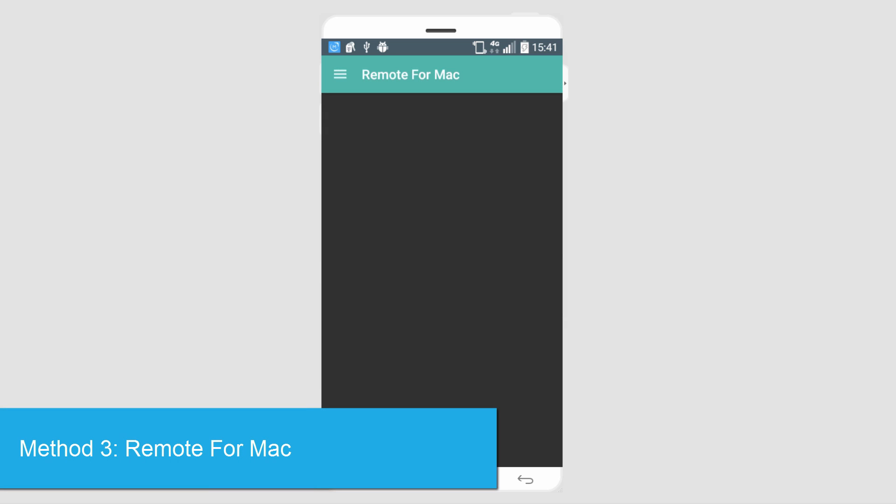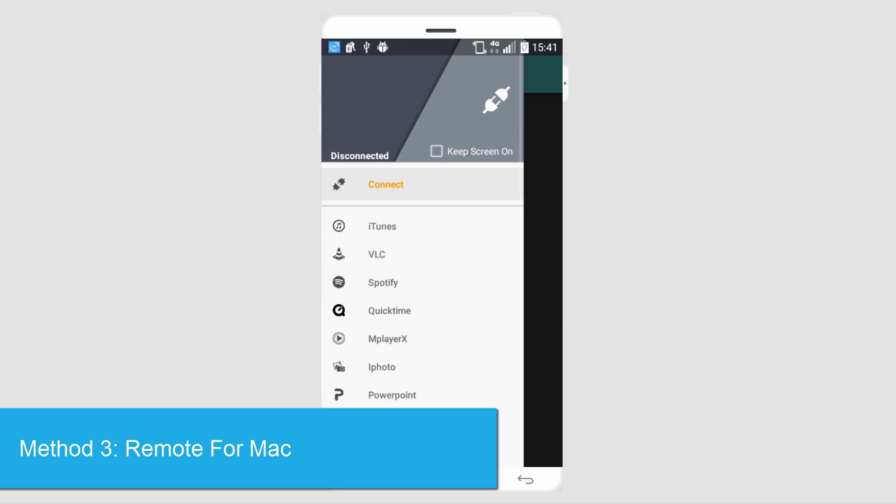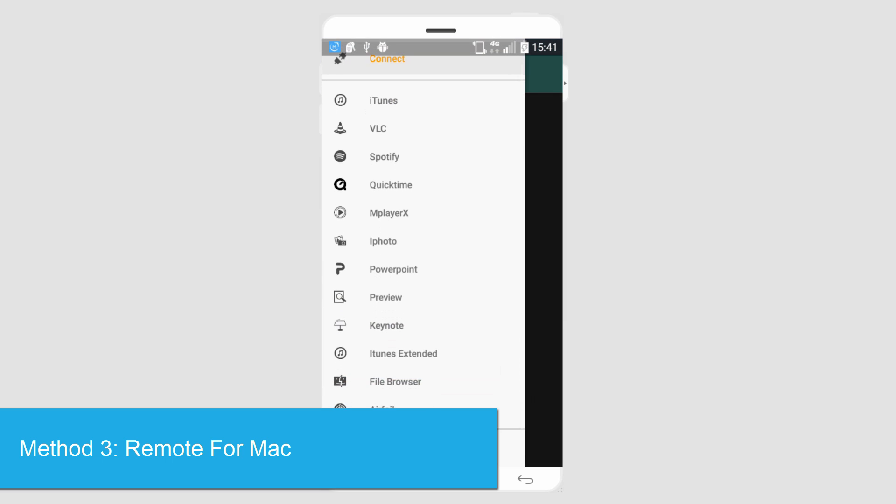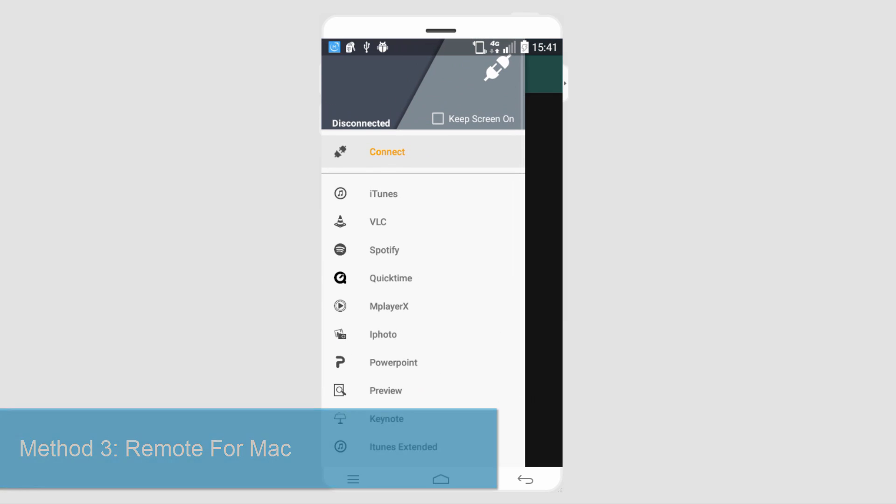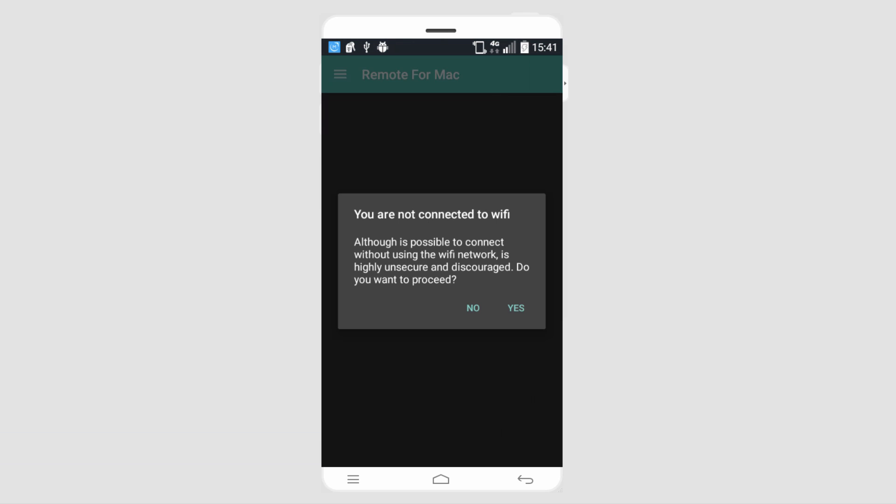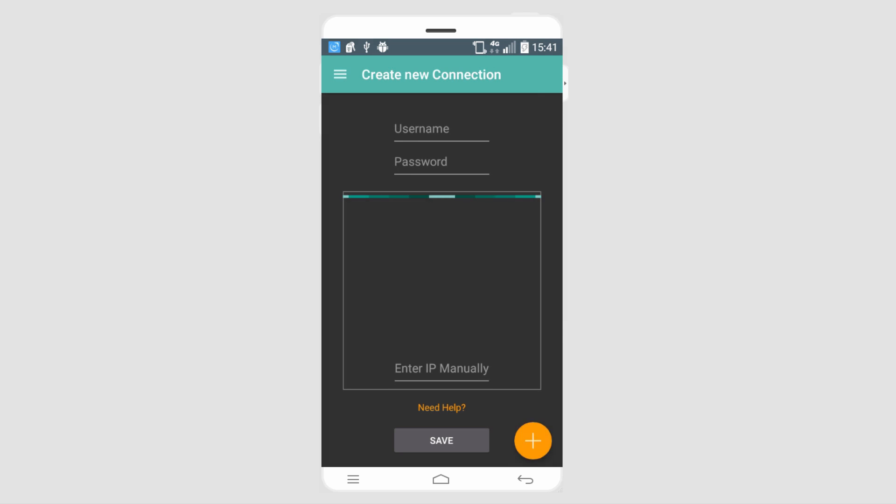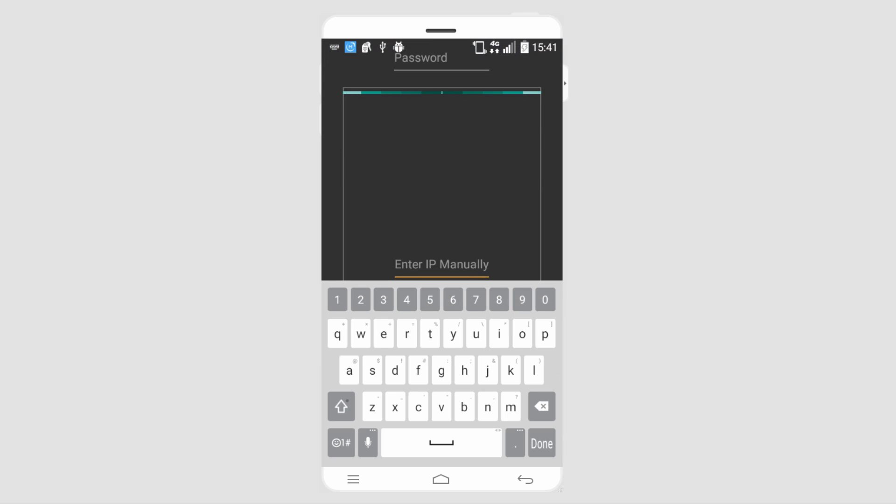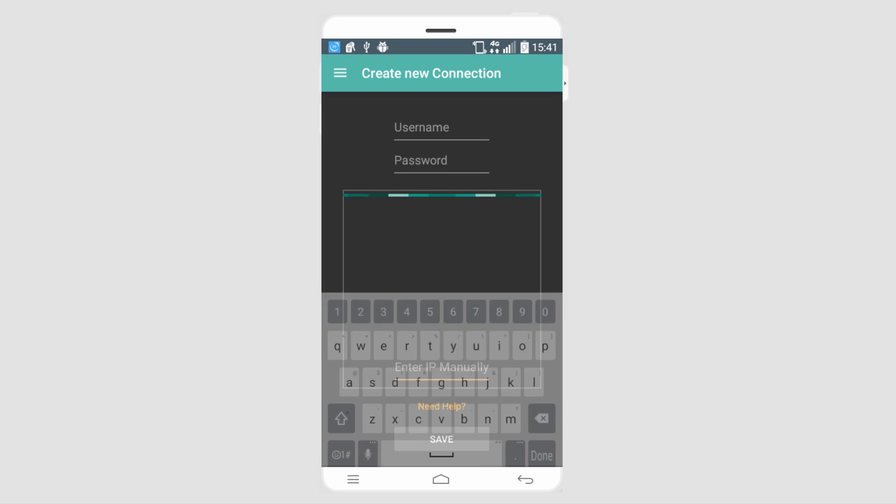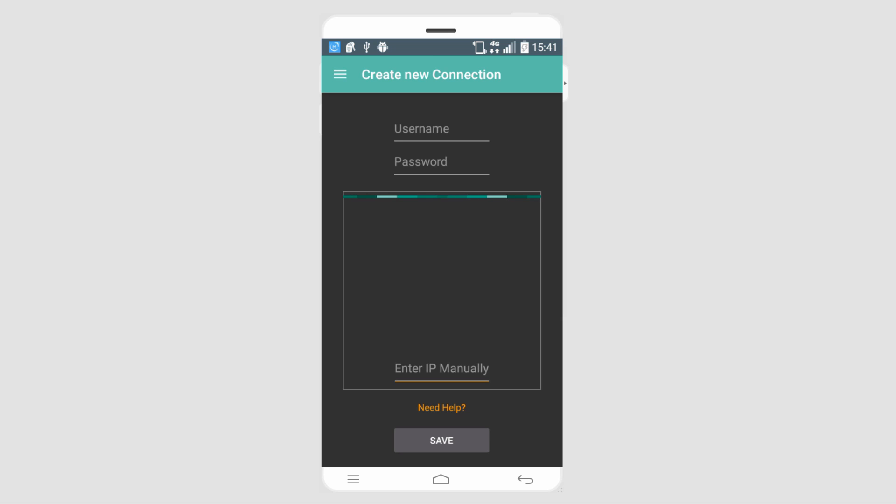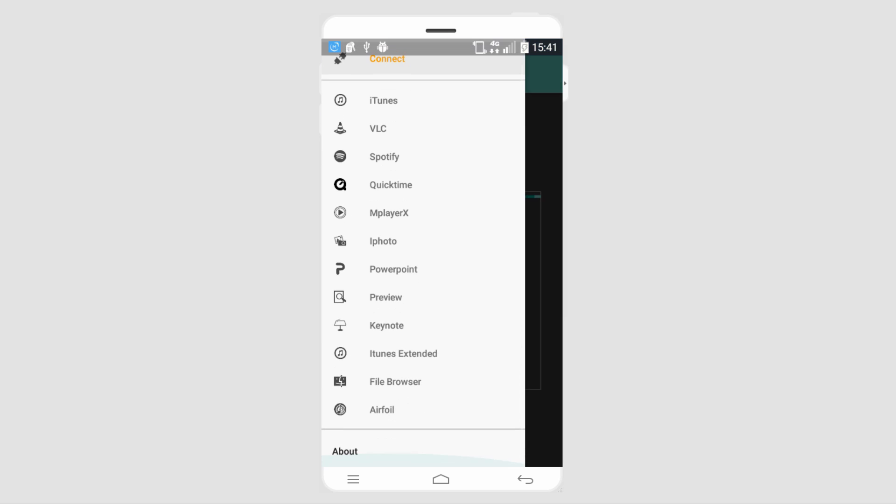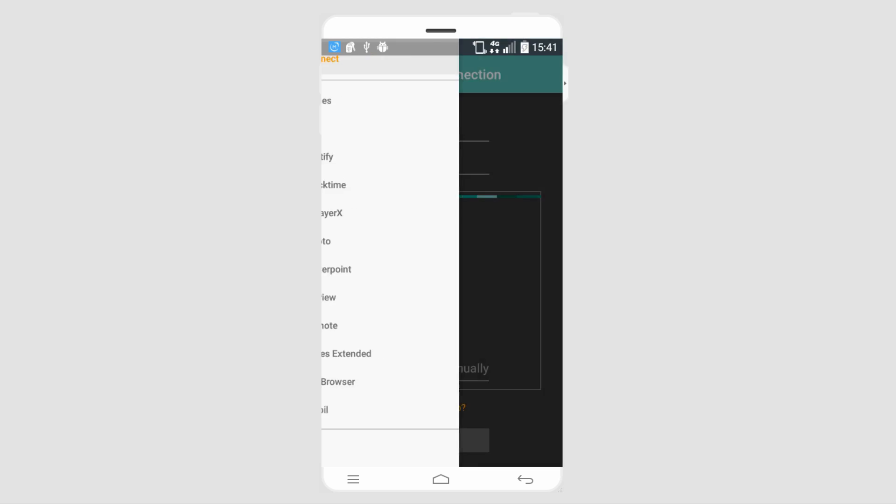The next app is called Remote for Mac. This is another free one and it has a lot of options within it. It recommends that you use Wi-Fi so you don't use up all of your data, but what happens is you create a new connection with the username and password and then you enter the IP manually. So it's a bit more of a technical program. If you're better at technical things this is probably the one you want, but it has a lot of options within it for different programs and being able to use them.